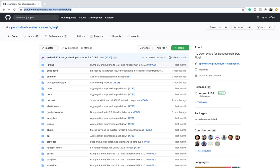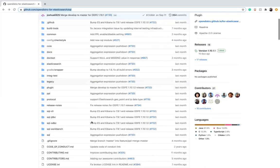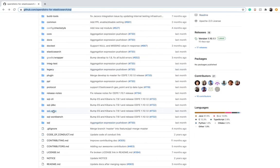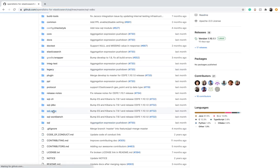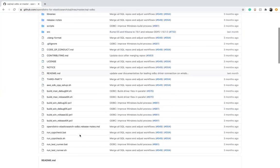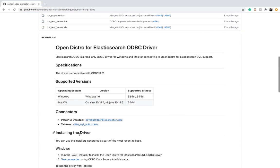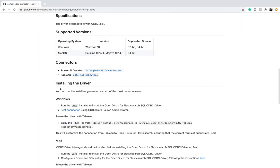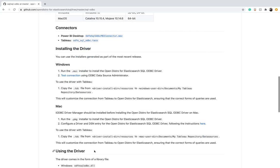To find the instructions for configuration of the ODBC driver, go to the GitHub repository of your SQL plugin. Navigate to the SQL ODBC section. Here when you scroll down, you'll see a section on installing the driver and you'll get a link for configuration instructions.